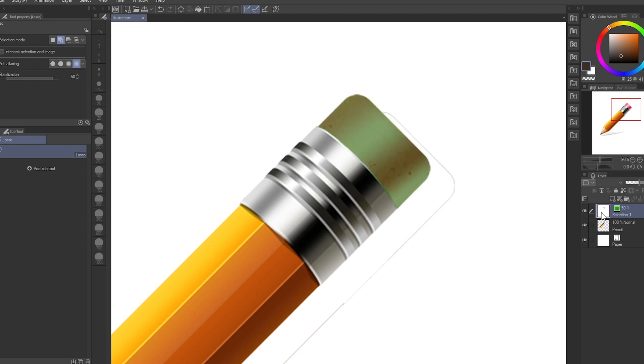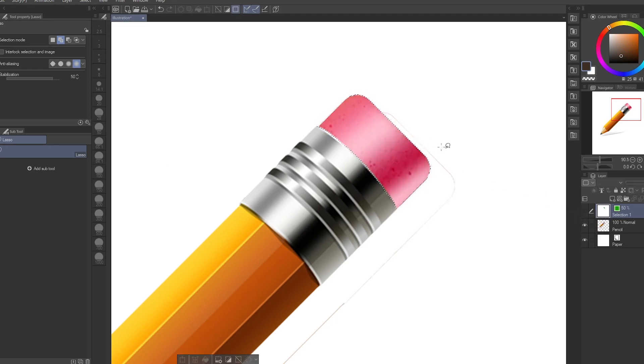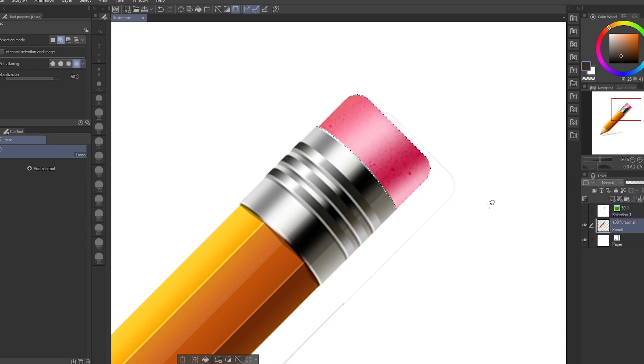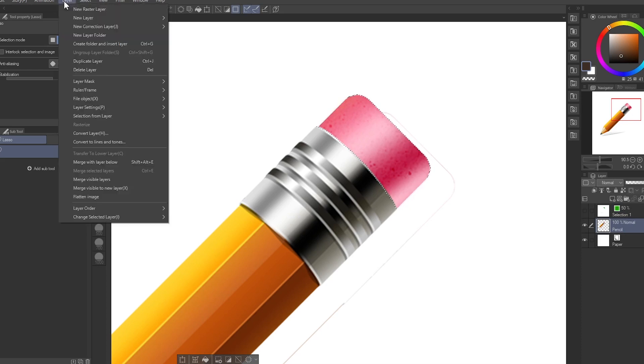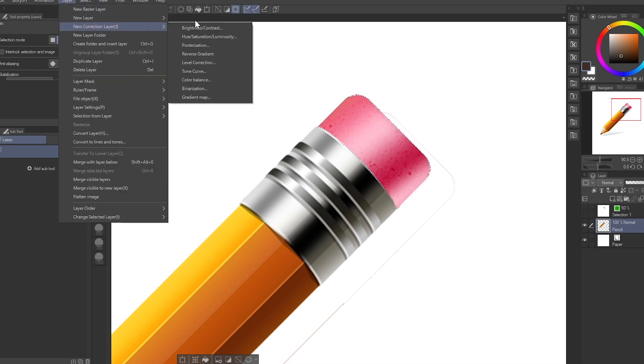You get back the selection that you have. As you can see, I can change the color of this pencil, the eraser of this pencil, by going over to Layer, Color Correction, Hue Saturation.